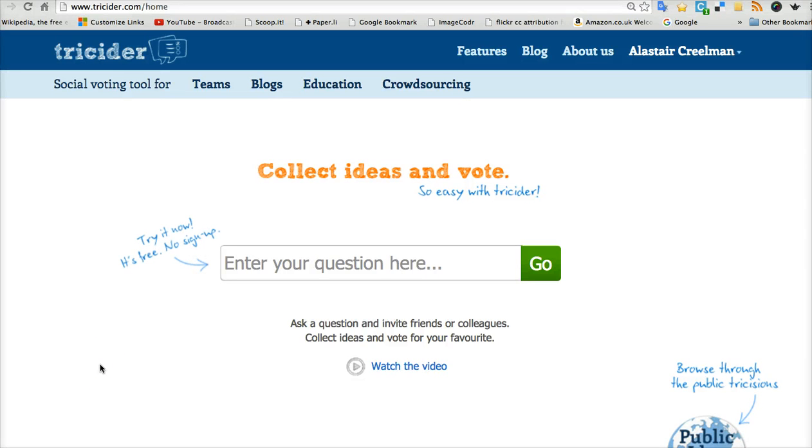Hi, I'm going to present a tool called Tricider. It's free, it's easy to use and the function is to help you prepare for a lesson where you want to get discussion.